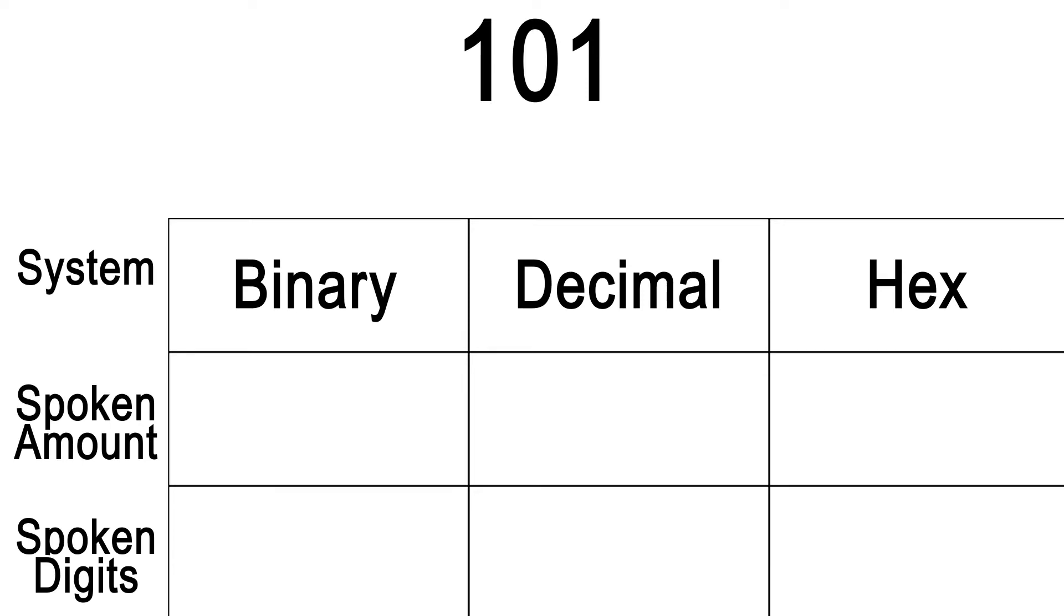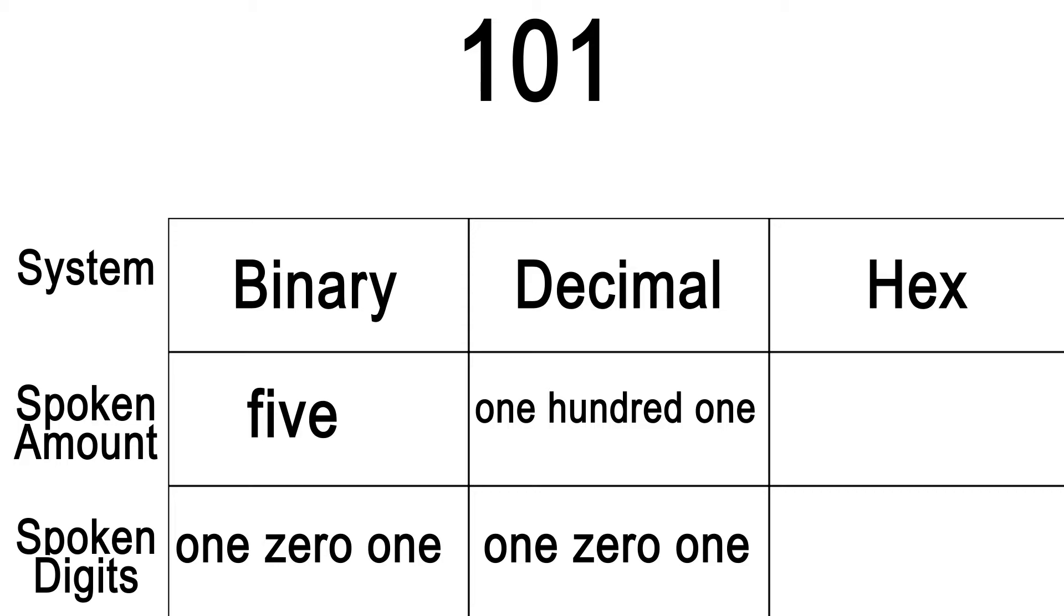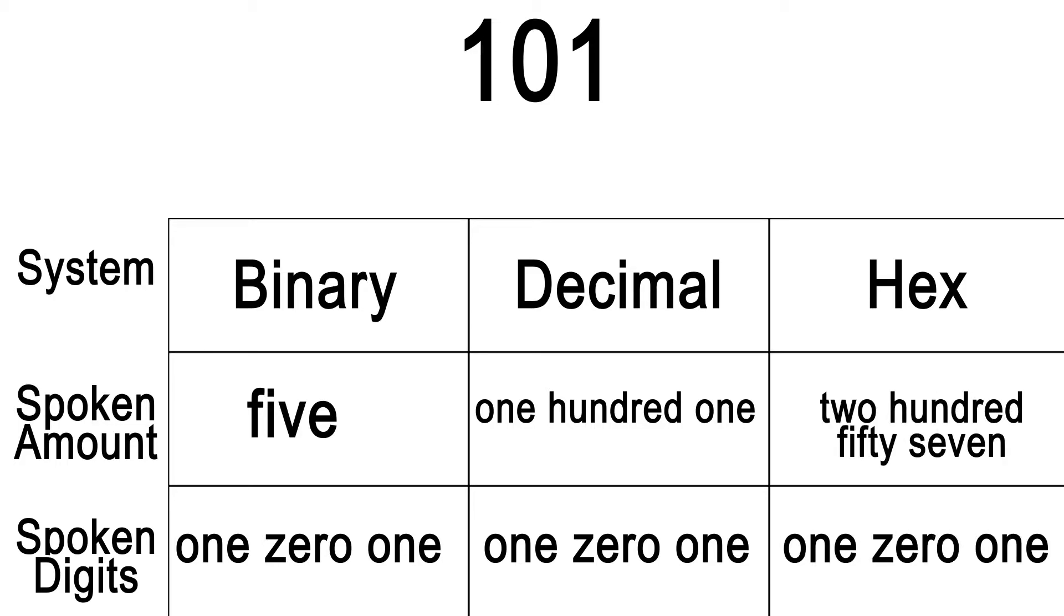This, in binary, should be verbally referred to as 5 or 101. Well, the same digits in Base 10 should be read as 101, or in hexadecimal should be referred to as 257, or 101.